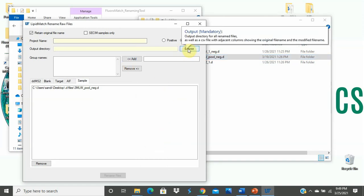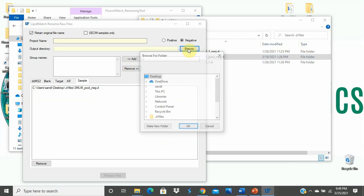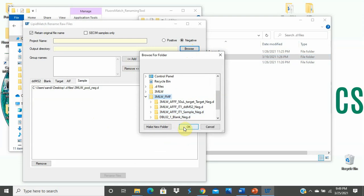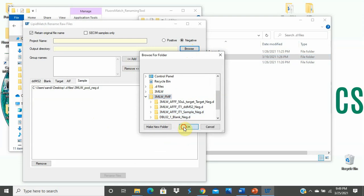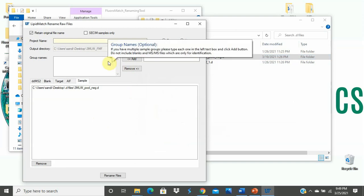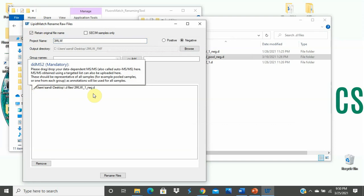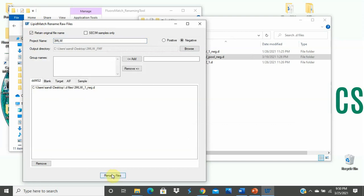Hit Browse to navigate to the folder where we would like these files to be output. Click OK. And go ahead and include a project name which will be appended to the files if you so desire. Remember to double check that the Retain Original File Name is selected if you would like to retain those files and remember that the MS-MS files should be under 13 characters.